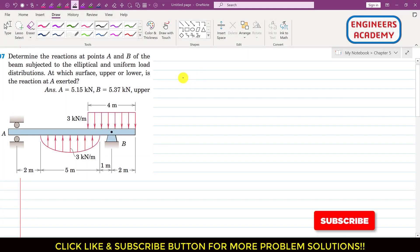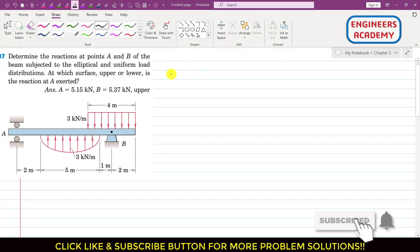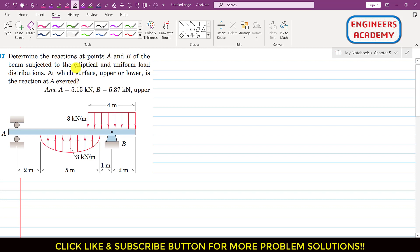Welcome to Engineers Academy. In this problem, we need to determine the reactions at points A and B of a beam subjected to an elliptical and uniform load distribution. We also need to determine whether the reaction at A is exerted on the upper or lower surface — that is, whether the beam is touching the lower roller or the upper roller.